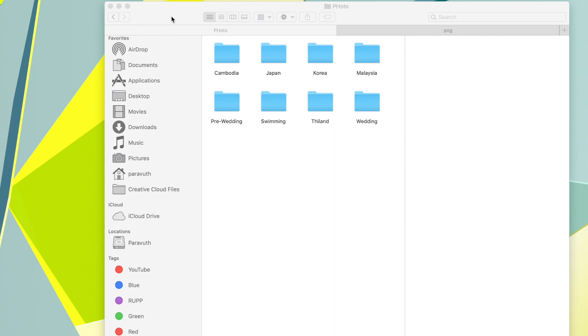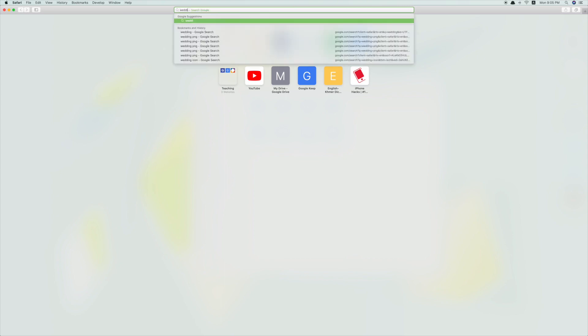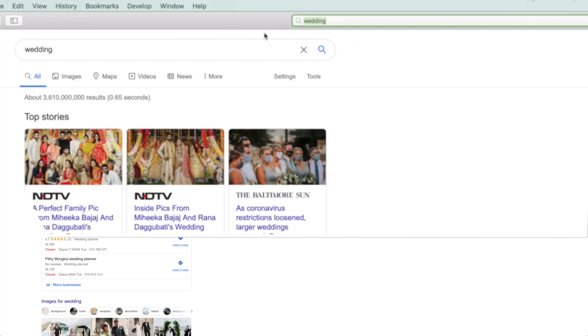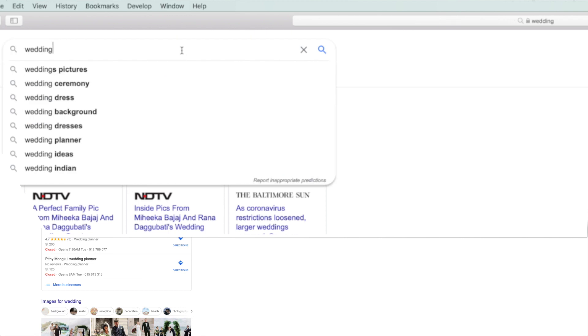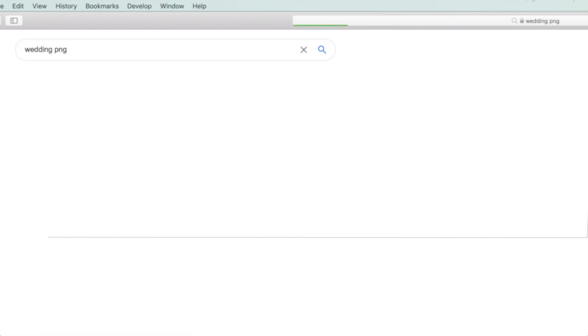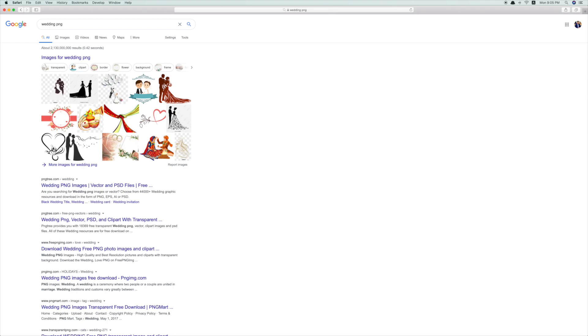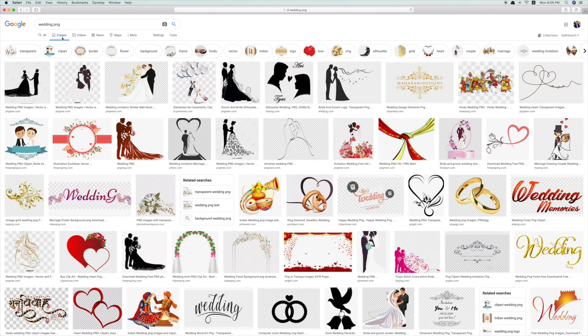What you need to do first is go to Google and find the right image that you want. For example, if you want a folder for wedding, you search 'wedding'. But I suggest you add 'PNG' to your search. You need to search for PNG because a PNG file has no background.